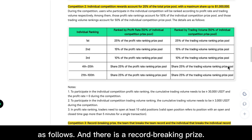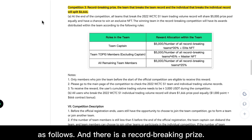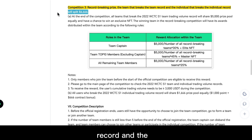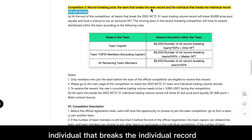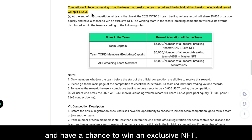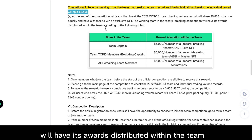There's also a record-breaking prize: the team that breaks the team record and the individual that breaks the individual record will share $6,666 and have a chance to win an exclusive NFT.